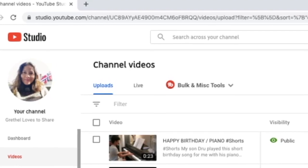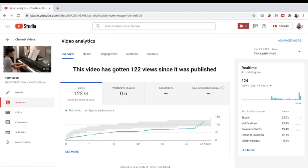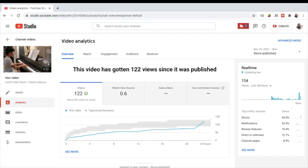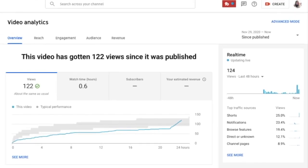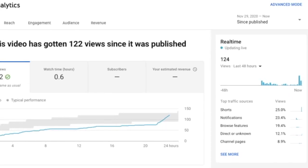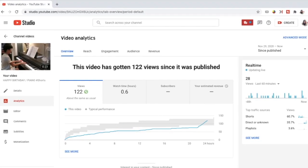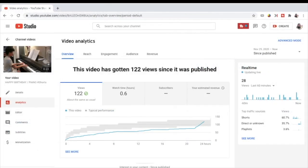We are going to find it out in the analytics. You can see on the right side that shorts is now one of the traffic sources, and you can also see the pattern — it is now gaining views. Shorts is one of the traffic sources for the last 48 hours. It has gained 28 views for the last 60 minutes as of this time, and shorts is the number one traffic source at 60.7%.